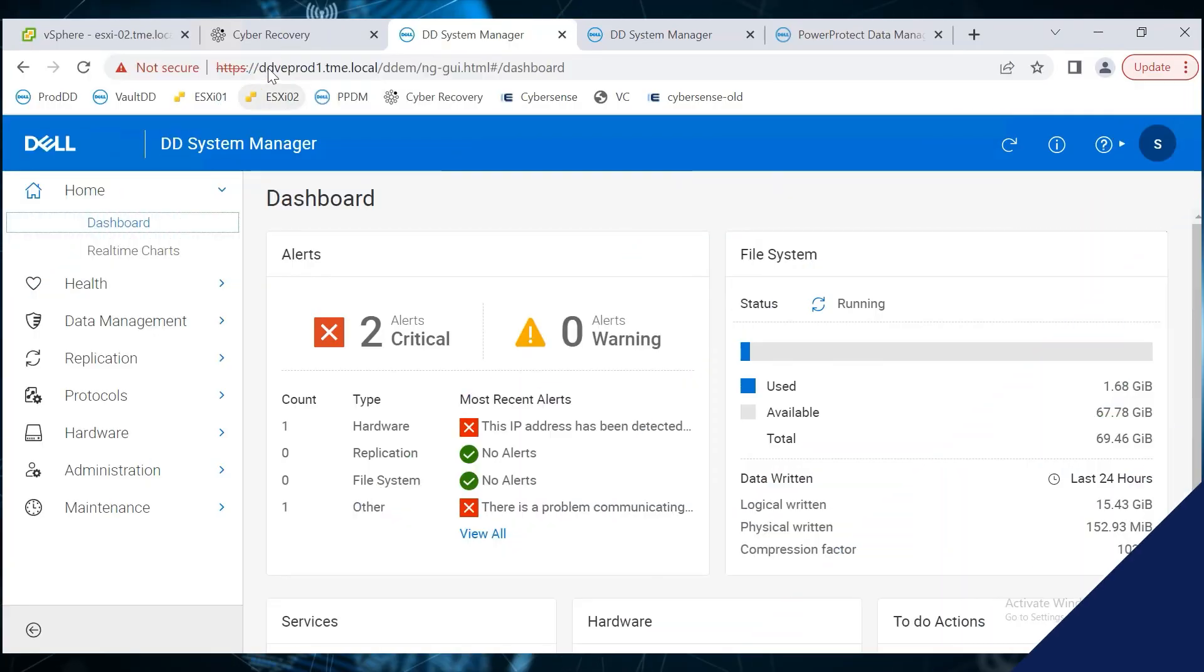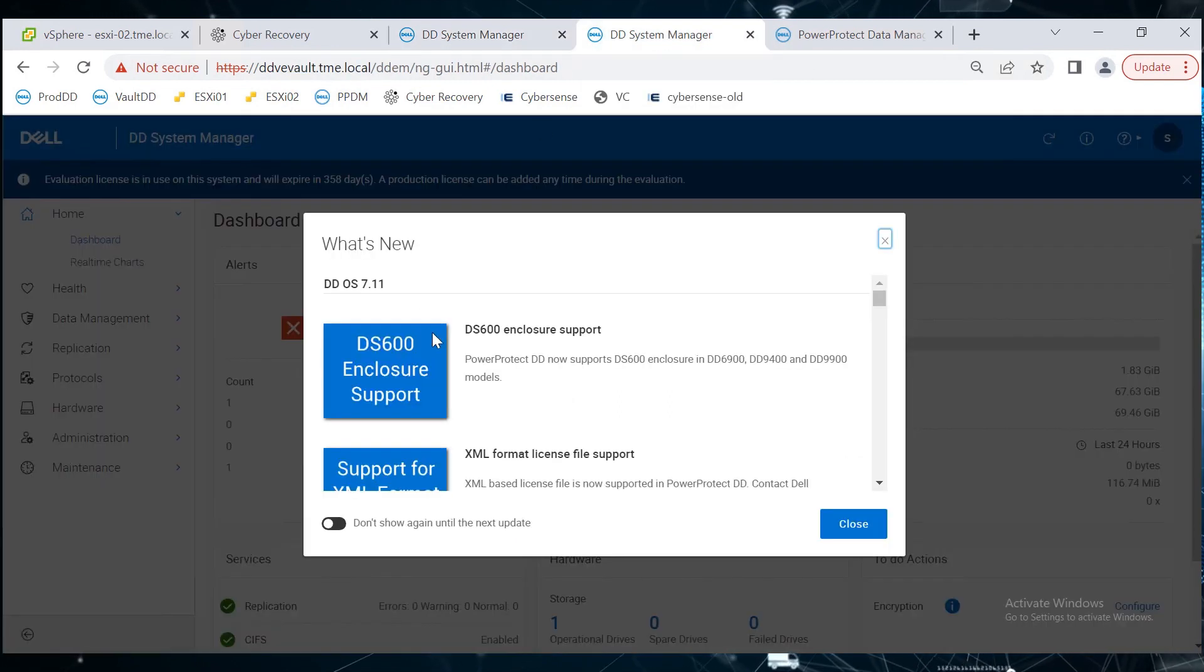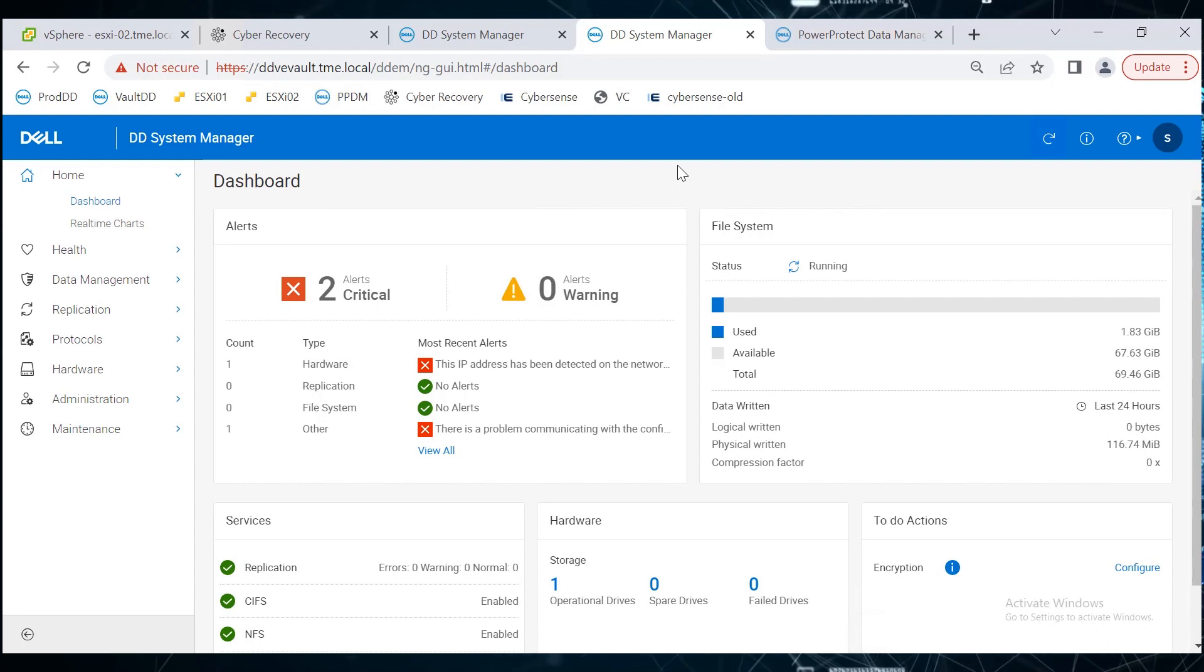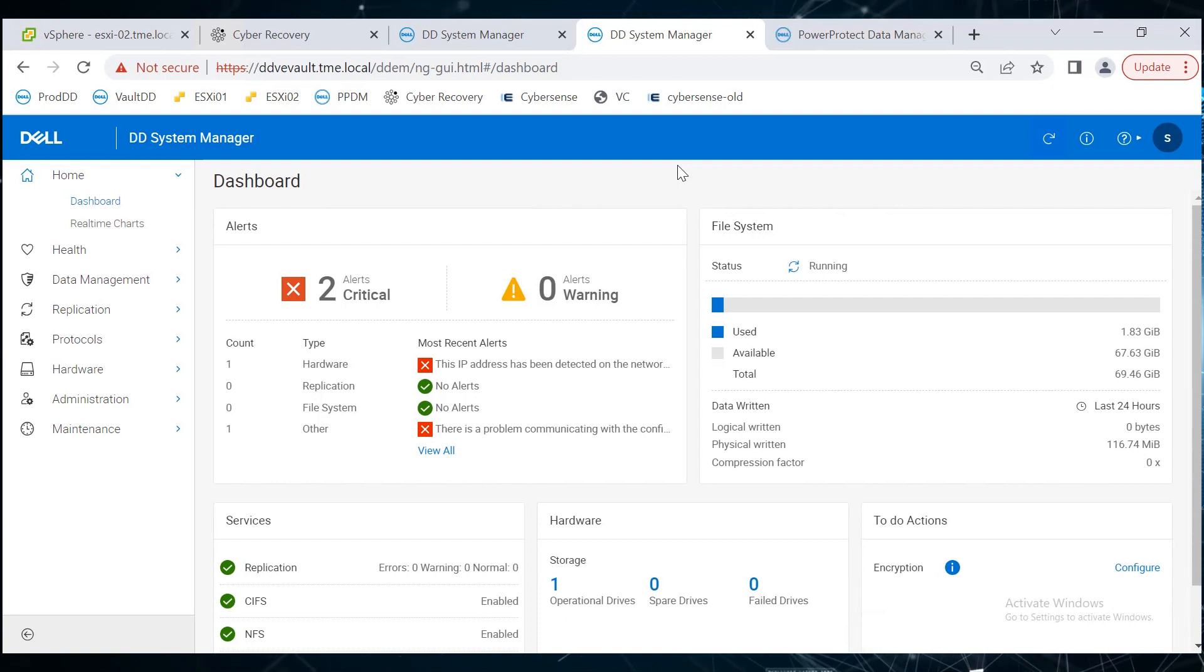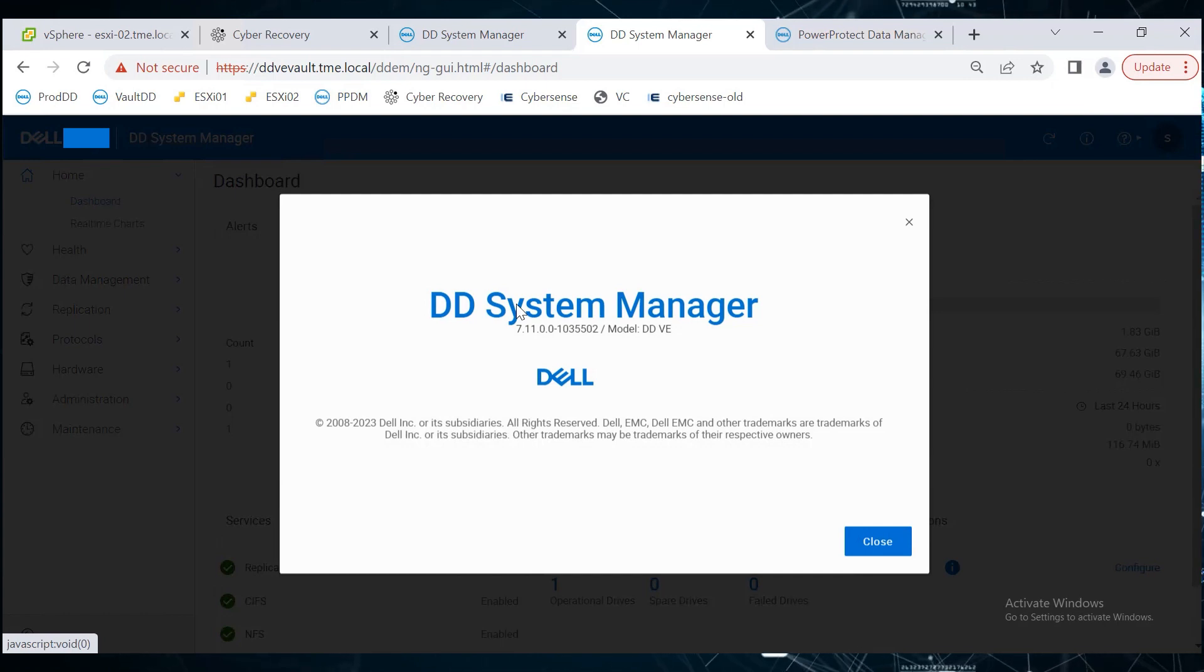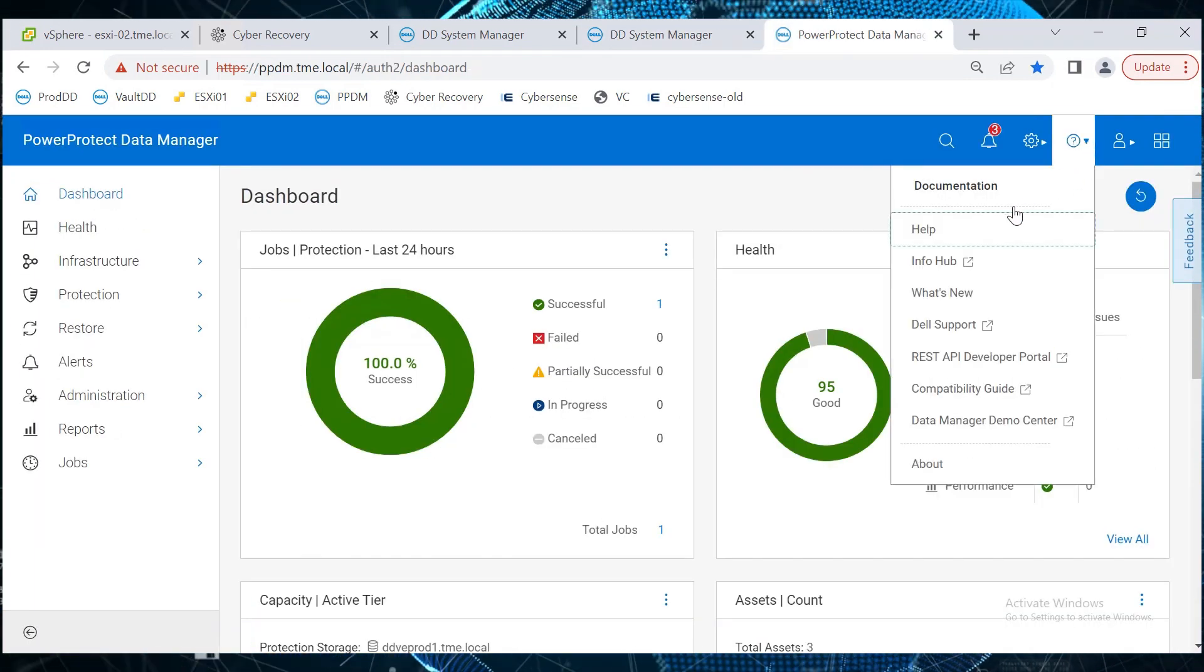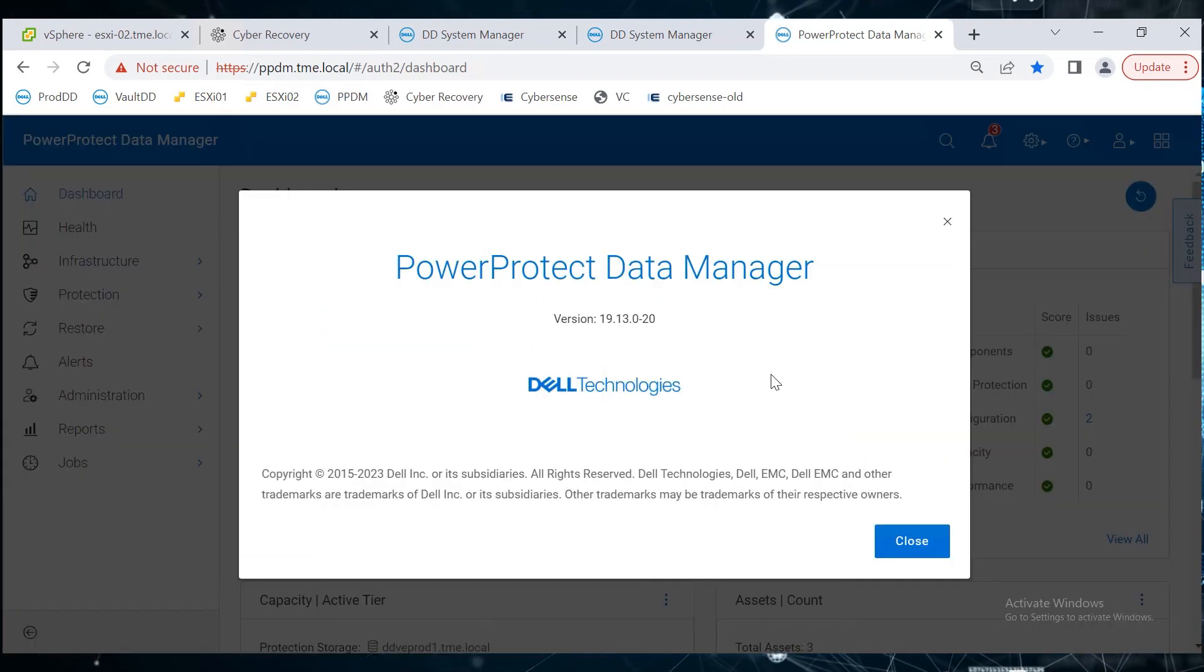In this demo, we are using PowerProtect Cyber Recovery 19.14 and a production DD called ddveprod1.tme.local. In the vault, we have a DD system called ddvevault.tme.local. Both of these PowerProtect data domains are running ddos 7.11. And finally, we are using PowerProtect Data Manager 19.13 as the backup application.